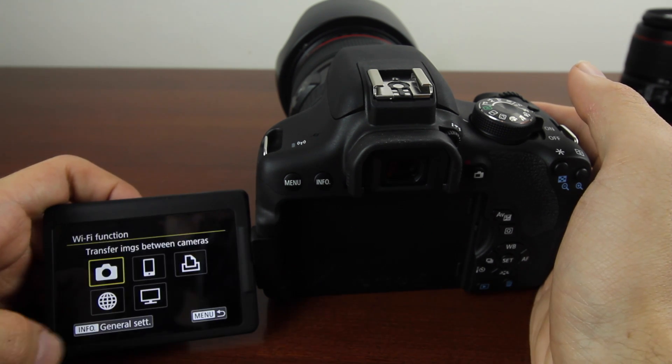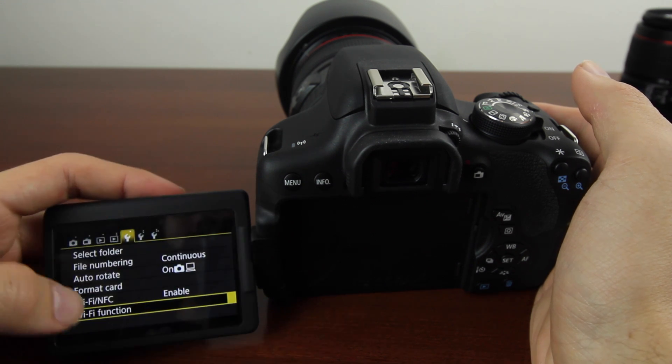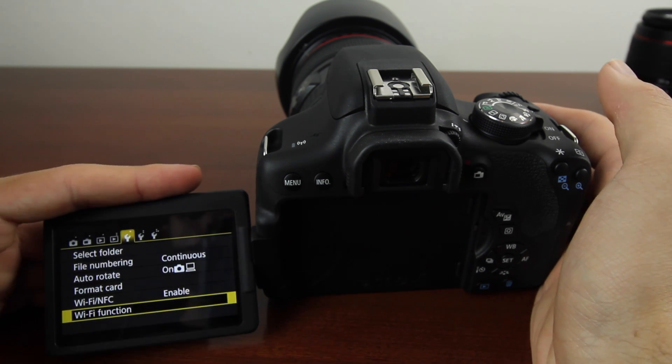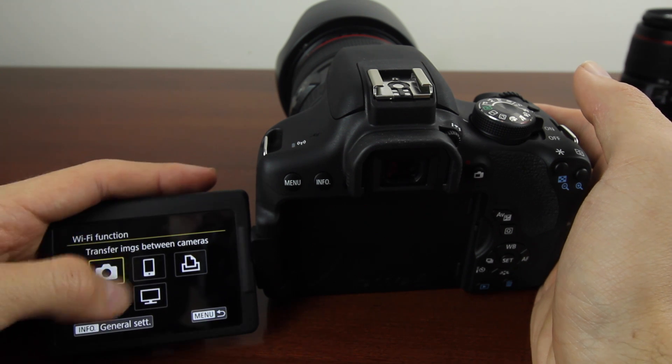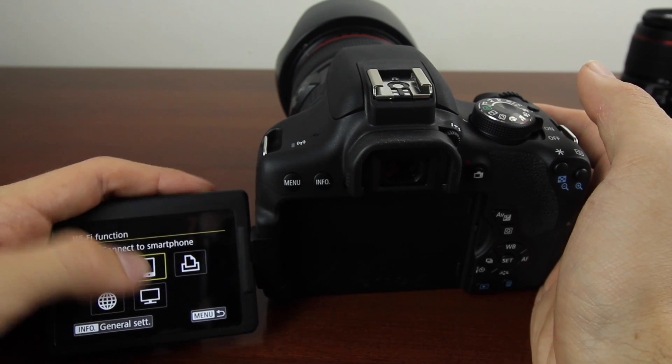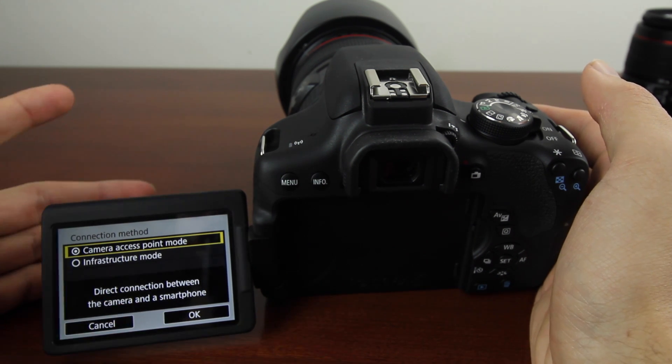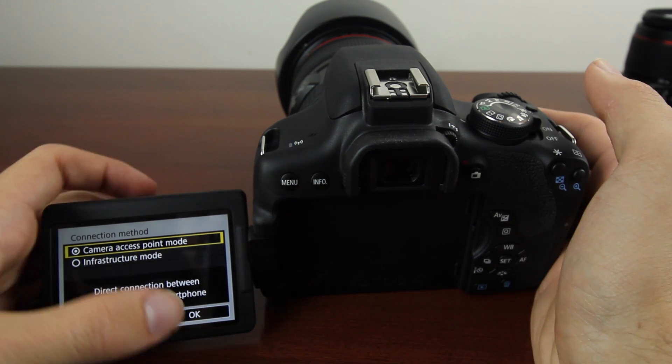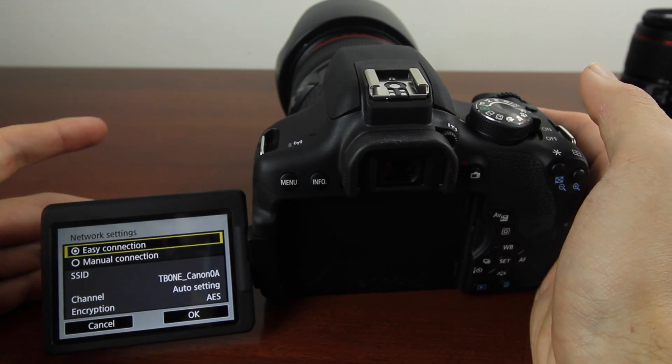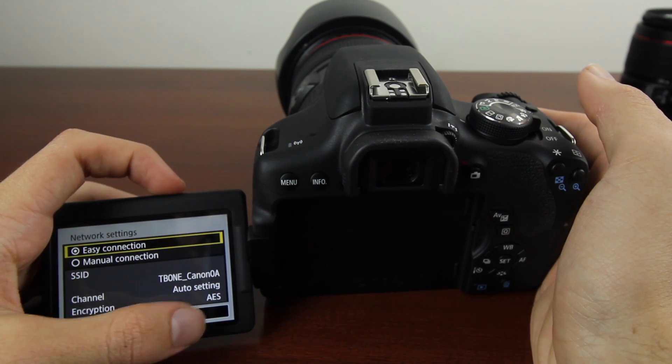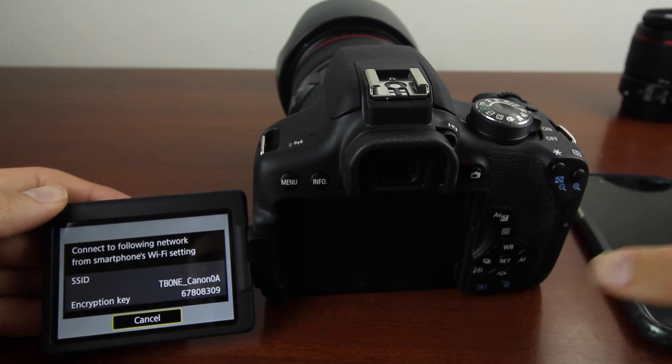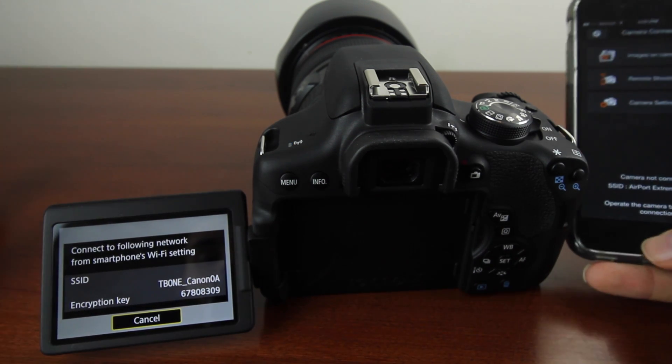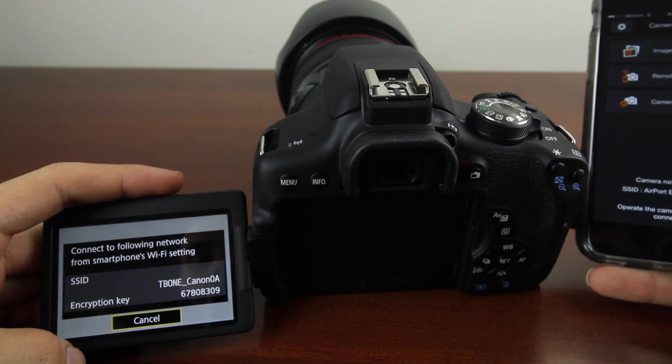Now go into the second WiFi setting, the one under WiFi/NFC enable, and click that. Next, select connect to smartphone and press that. Then set up access point mode, hit OK, go under Easy Connection, and again hit OK. Now it's going to show that the SSID is T-Bone 0A.